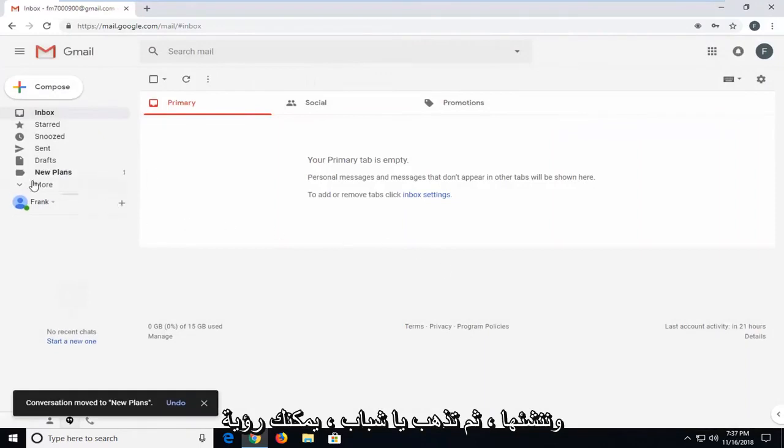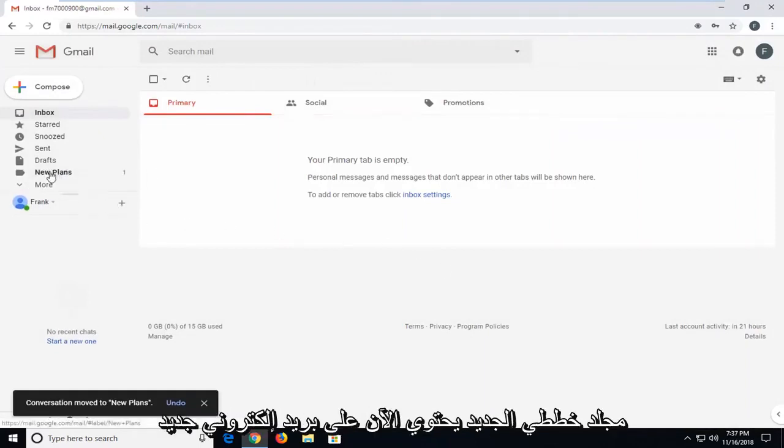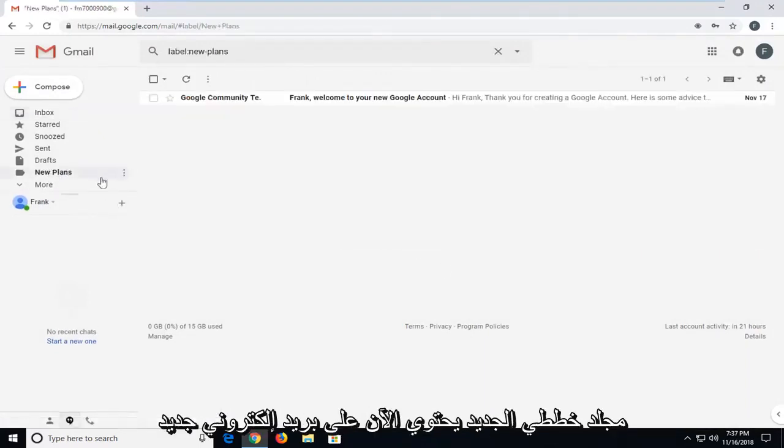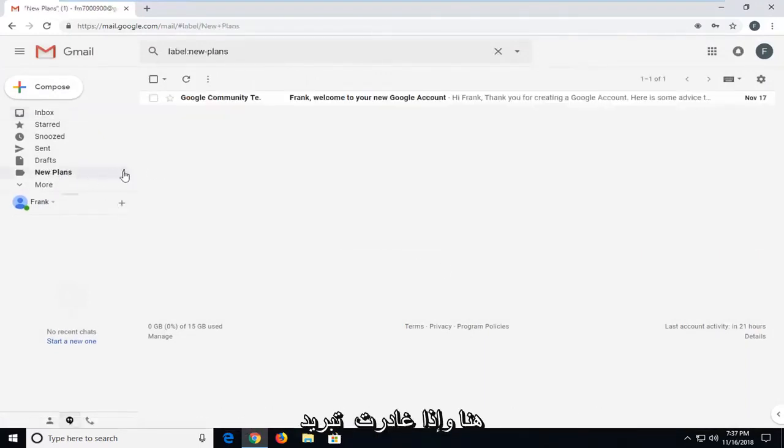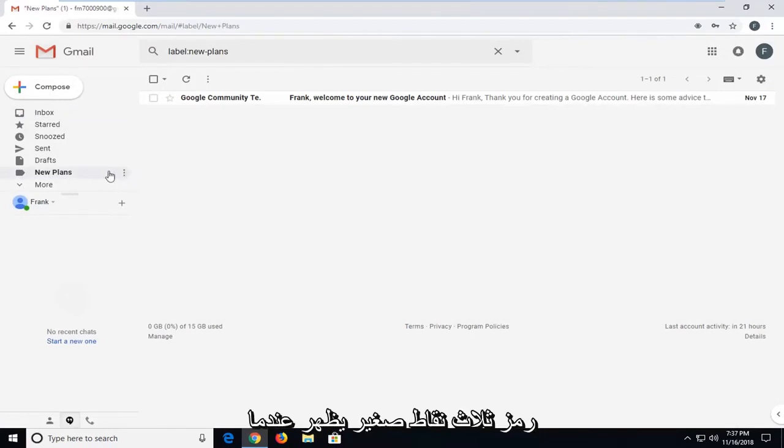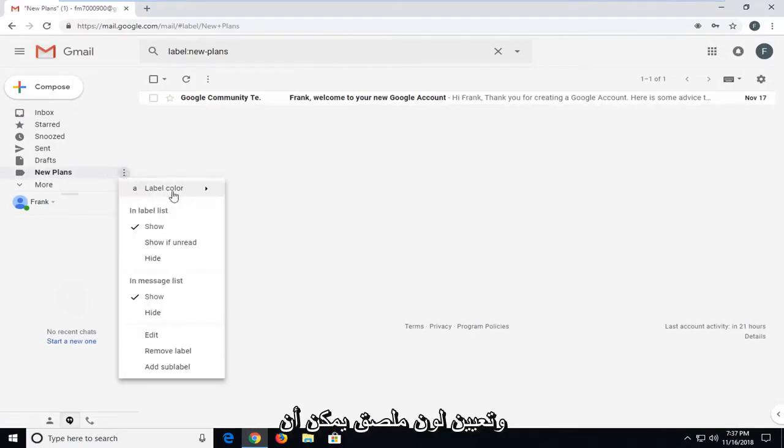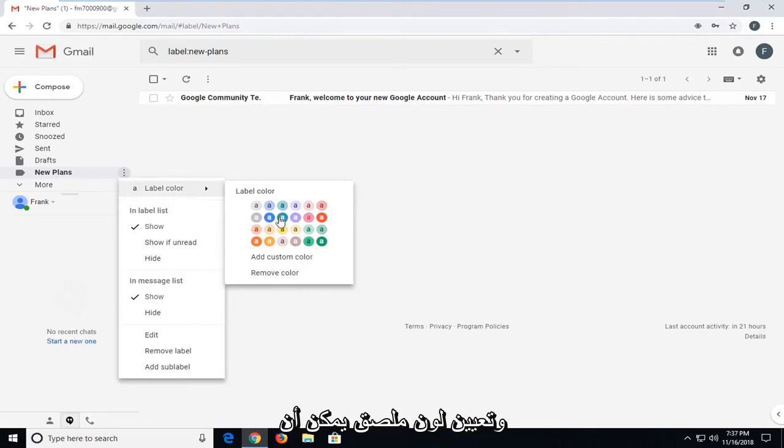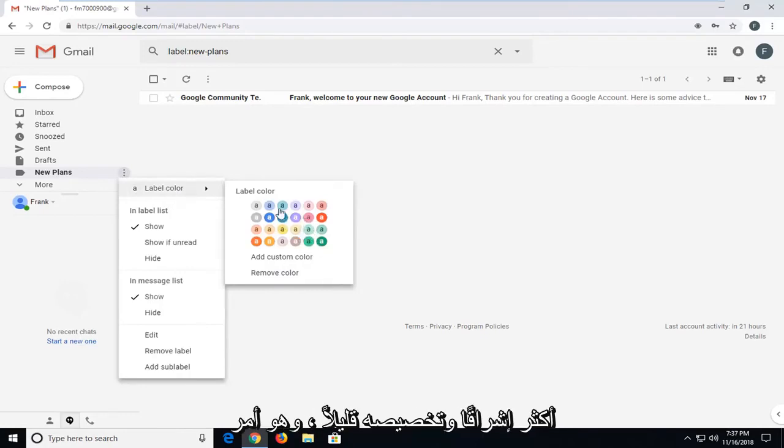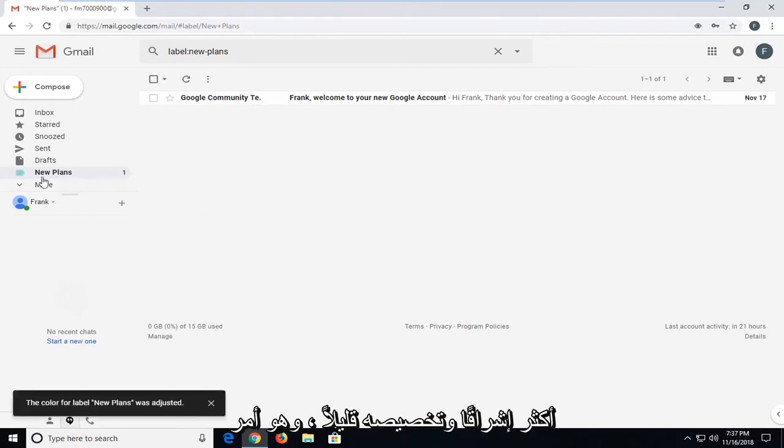And there you go. You can see my new plans folder now has a new email in here. If I left click on the little three dot icon that comes up when I'm hovering over the folder, we can assign a label color, which can definitely help make it a little bit brighter and customize it a bit.